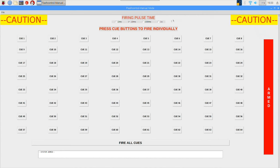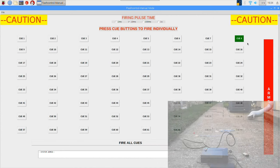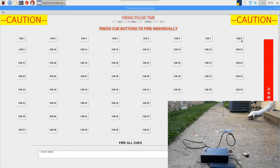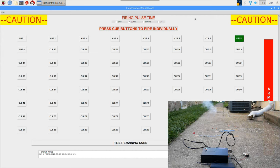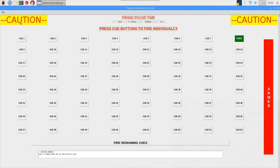Armed the system, and with a 10 millisecond impulse time I'm going to fire off cue number eight in three, two, one. And that worked as well. So that concludes the manual firing mode.